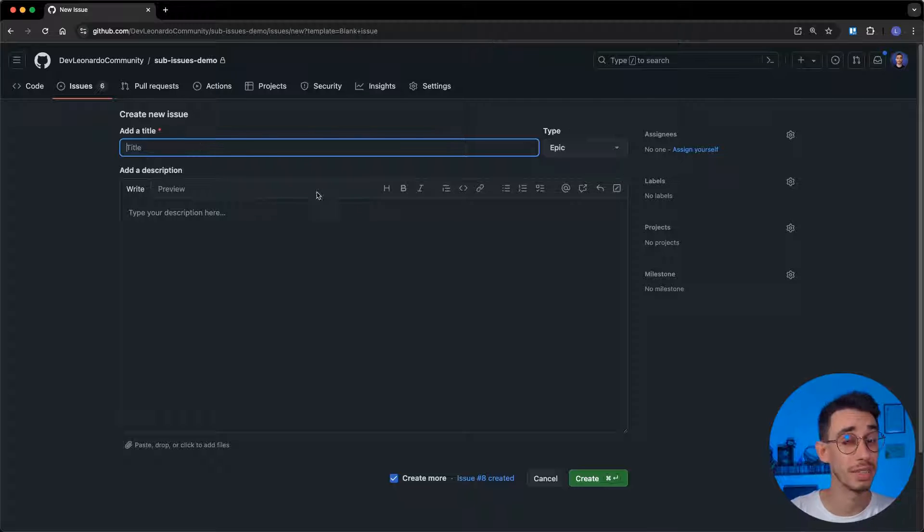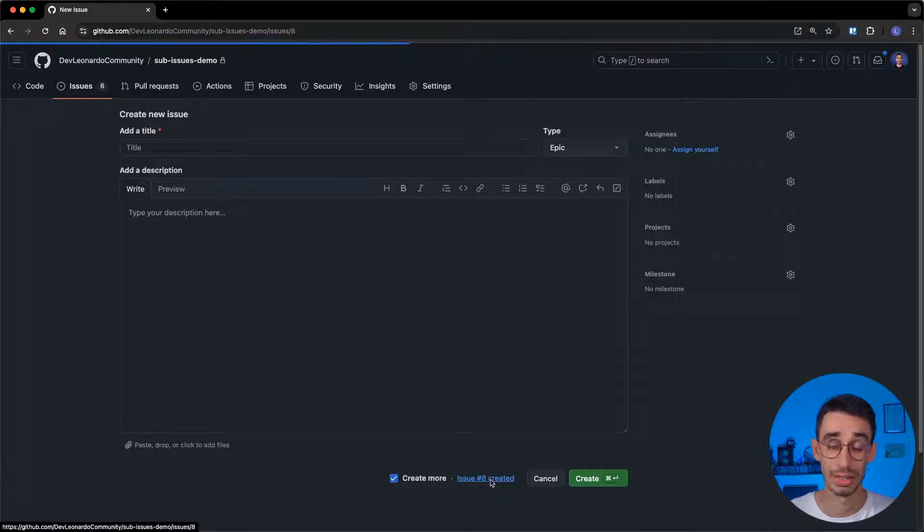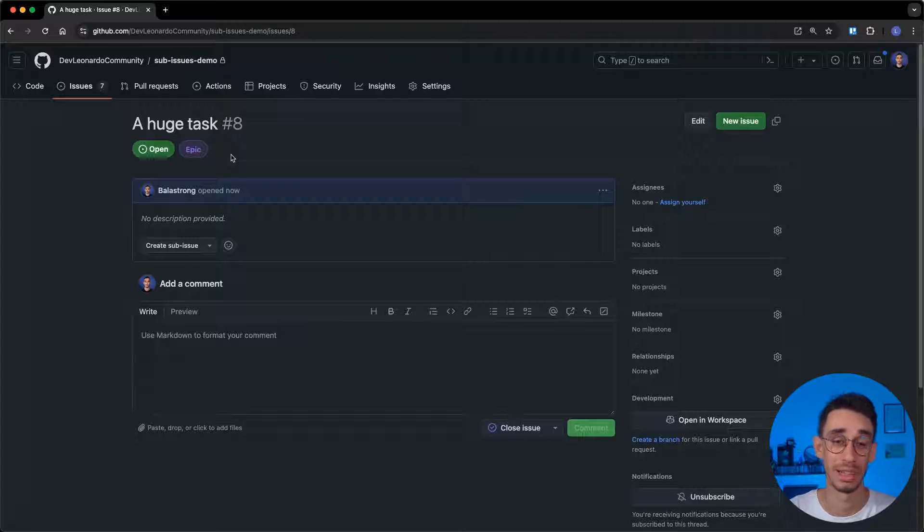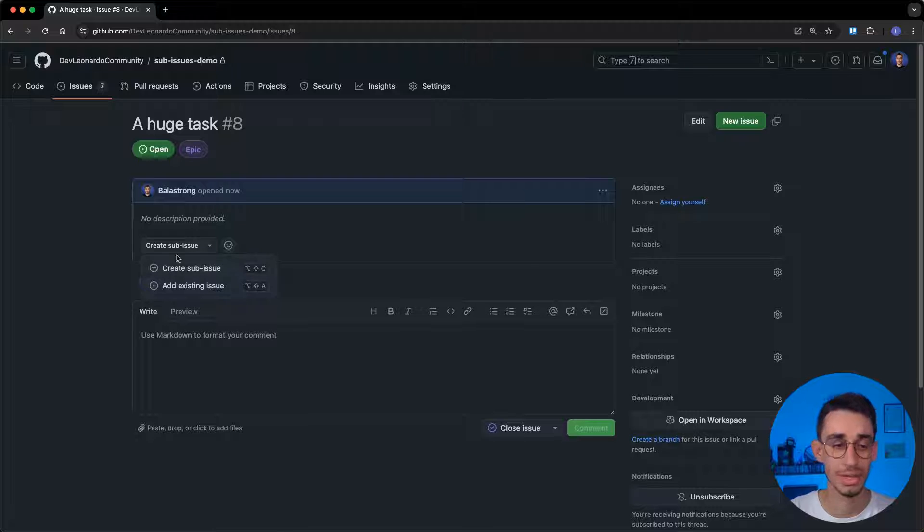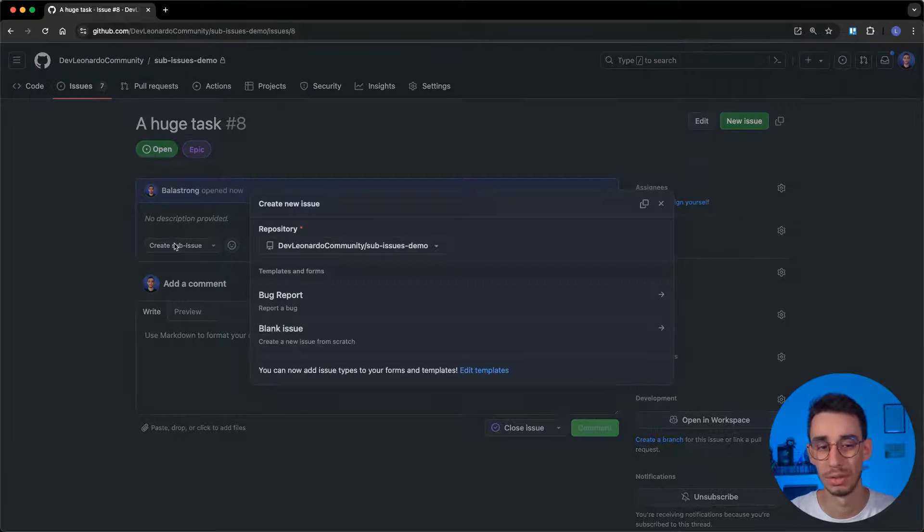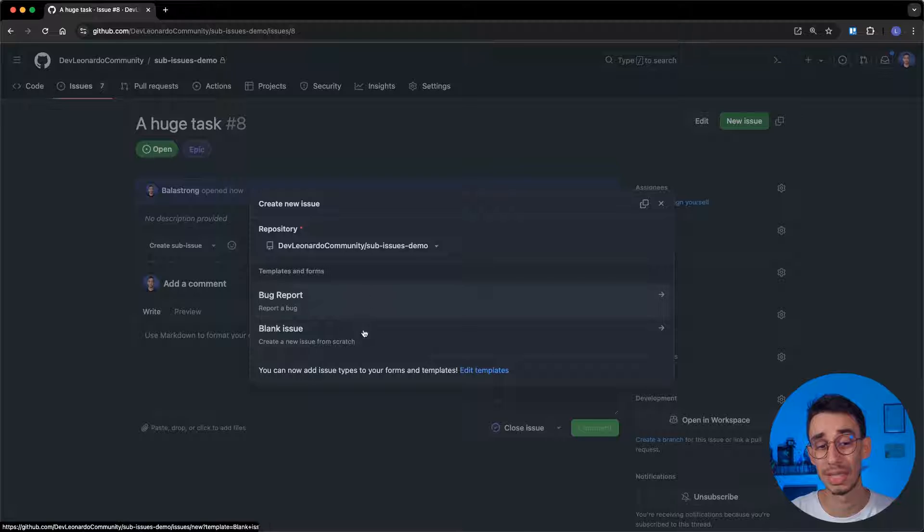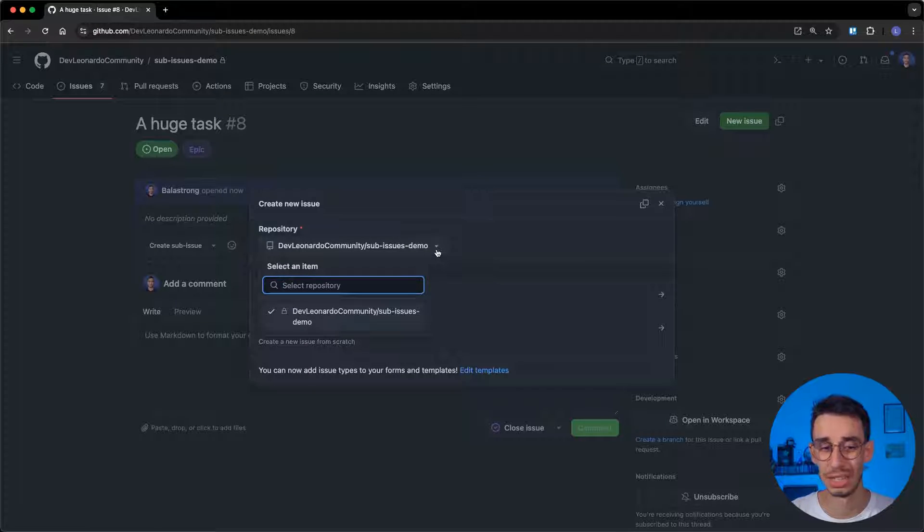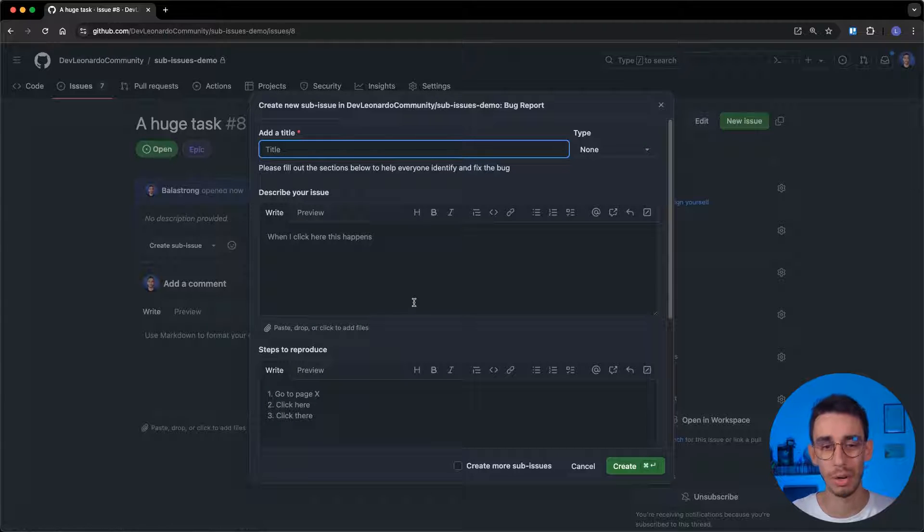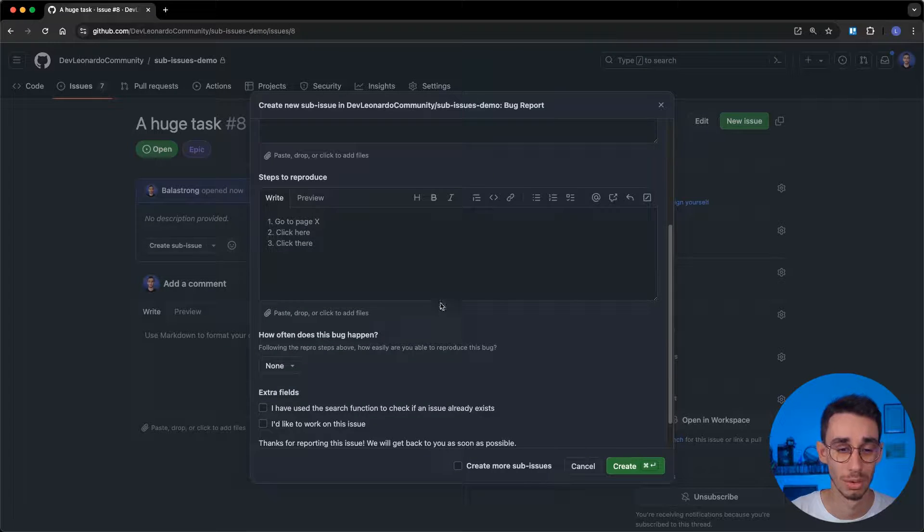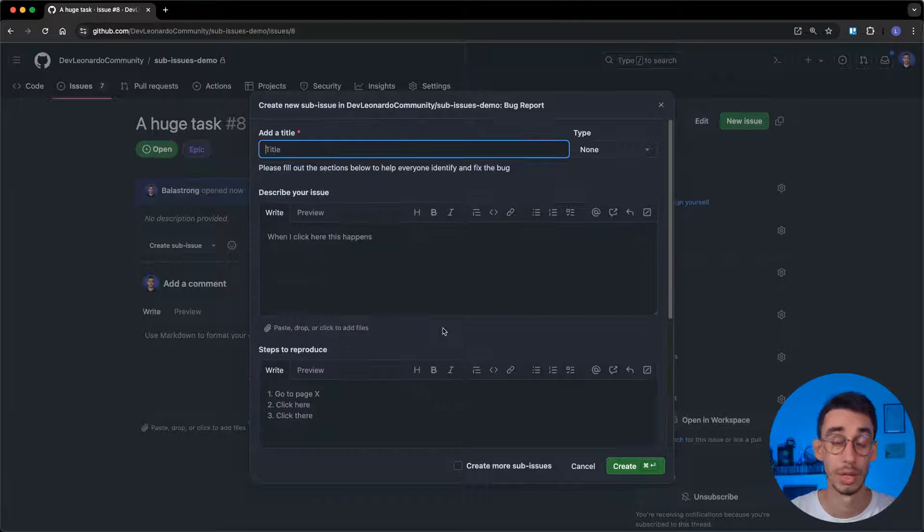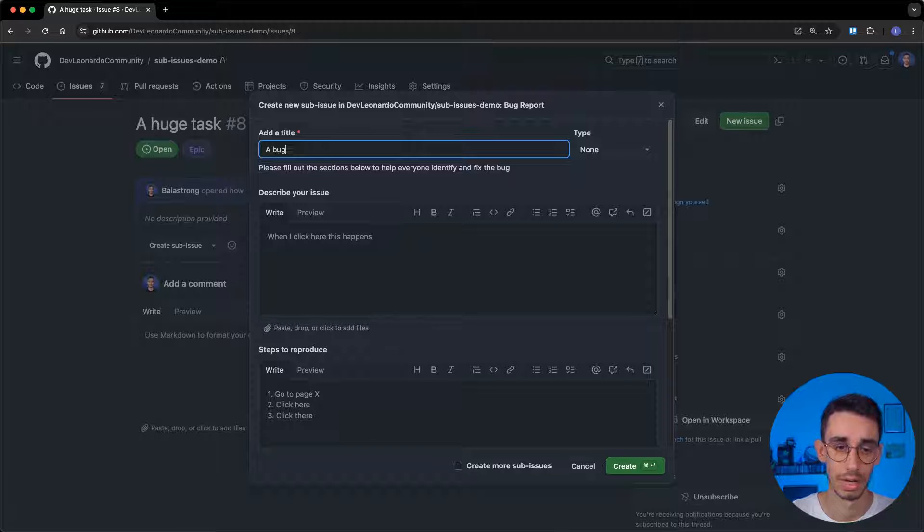But for now, I want to inspect the issue I just created. I can click here. We see that this was an Epic, so we're expecting to have some sub-issues. I can either create a new one or add an existing issue. Let's begin by creating a new sub-issue. And here in this new modal, you notice that, again, I have the same two templates I had for this repository, but also I can change repository. And I will do that in a moment. Let's create first a new bug report. This is the issue template I have set up for this project. So all the fields defined in my template are shown here.